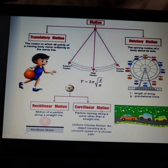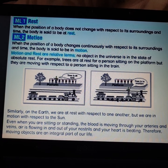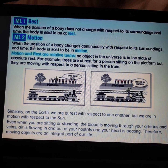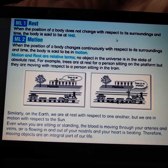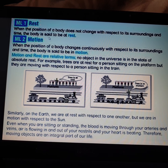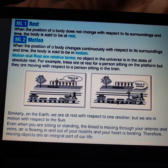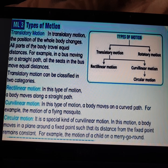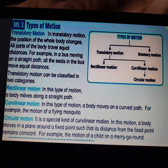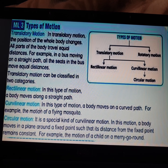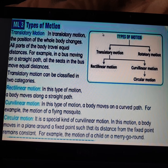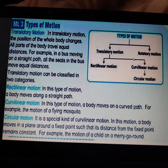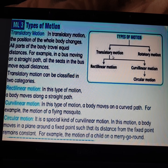We also studied when a body is in rest and when it is in motion. If the body is not changing its position with respect to time it is called rest, and when a body is changing its position with respect to time it is called motion. The types of motion covered were translatory, rectilinear, curvilinear, and circular motion.